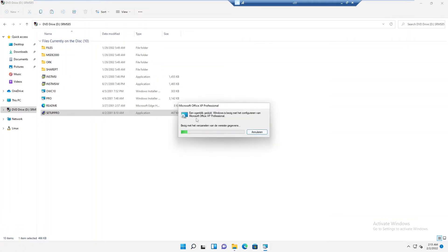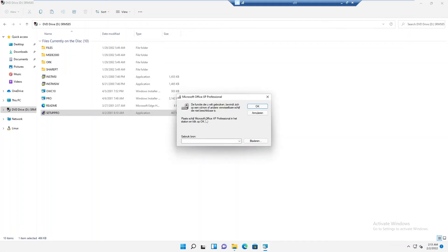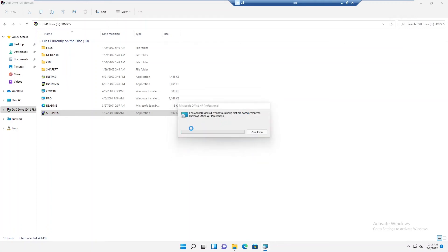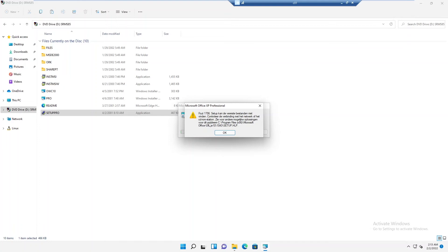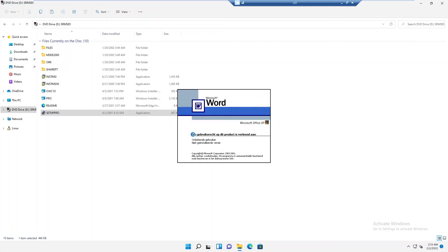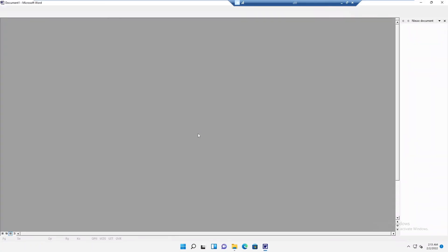It says just a moment — Windows is busy with configuration of Microsoft Office XP Professional on this device. It says the function that you want to use is on a CD-ROM. Place your CD-ROM Office Professional in the drive. Let me just click Cancel. Now I'm receiving an error message, which means something went wrong with the installation. But Word is actually still starting.